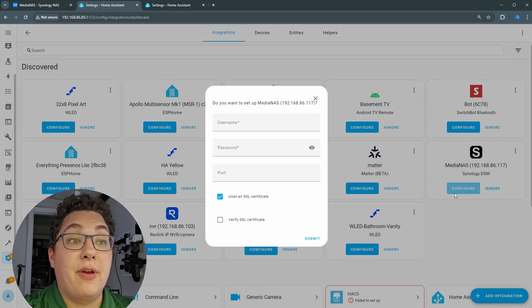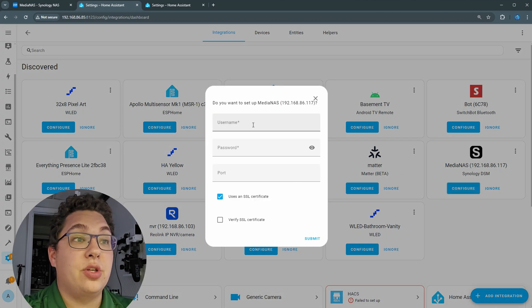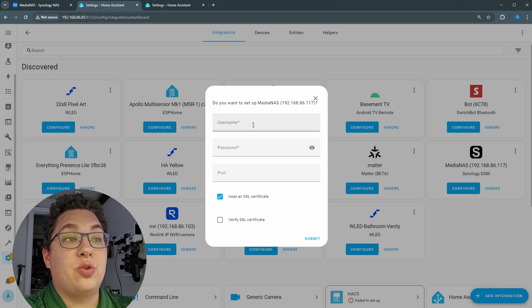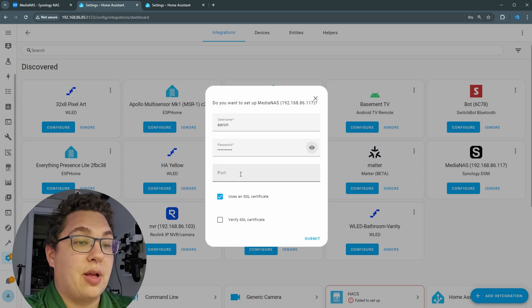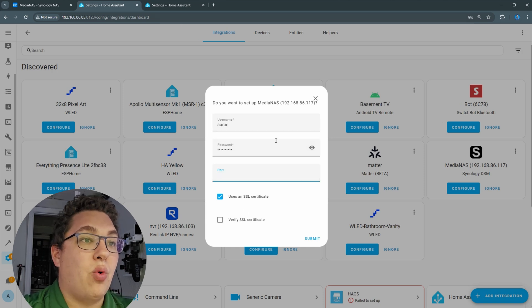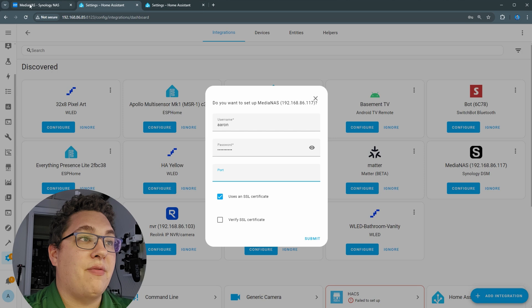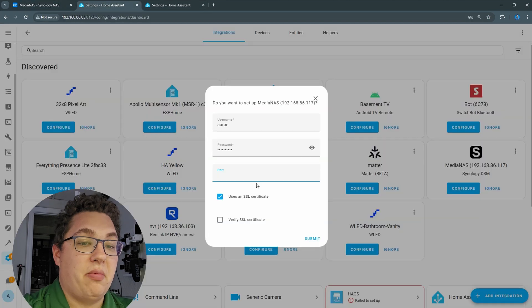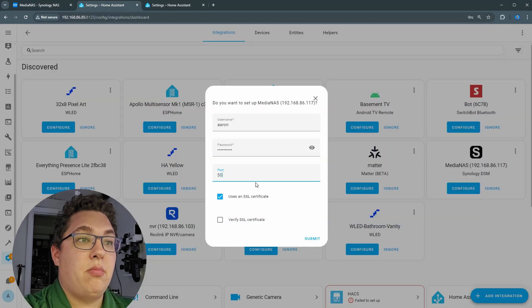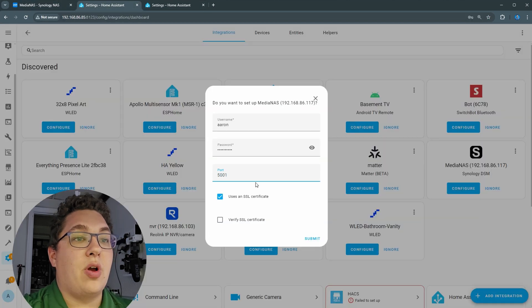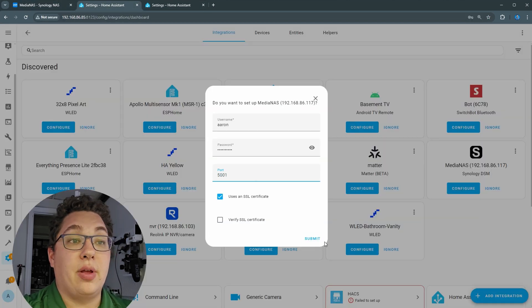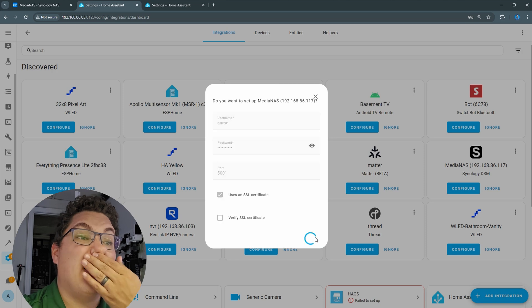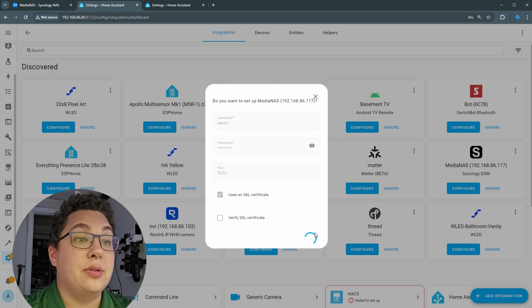What I want to do is hit configure. I got to give my username and password. My username is Aaron and my password is I'm not telling you. Now for port it looks like 5001, but I'll just try that. I'll click submit now and let's see what happens.